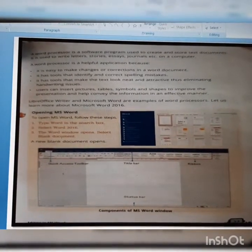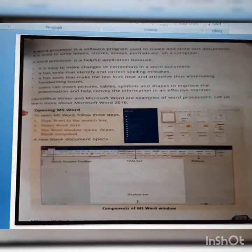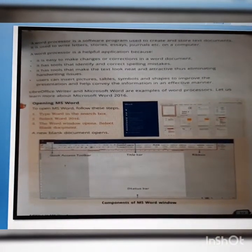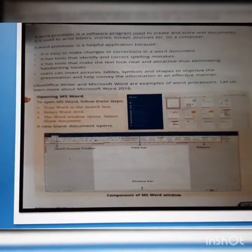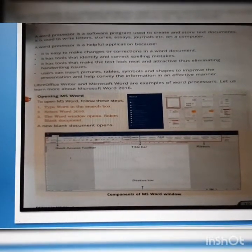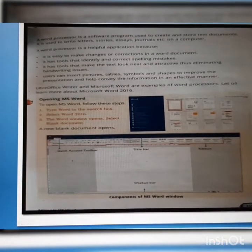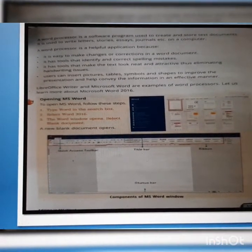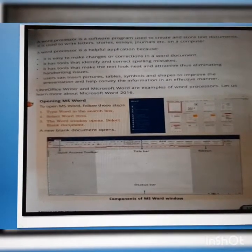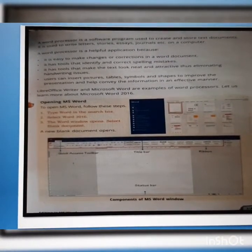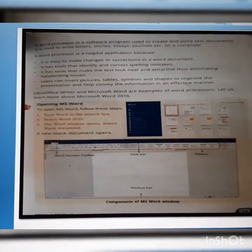Let us learn more about Microsoft Word 2016. So how to open MS Word? To open MS Word, follow these steps. Type 'Word' in the search box. Select Word 2016. The Word window opens. Select blank document — it means a new document.